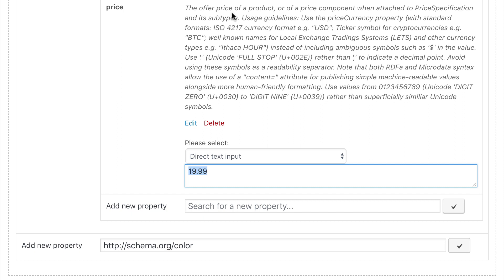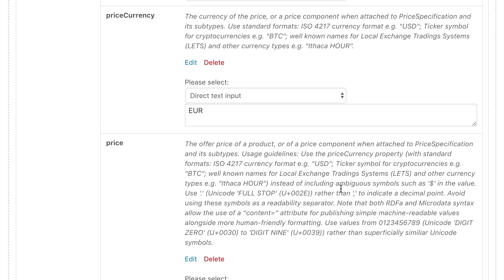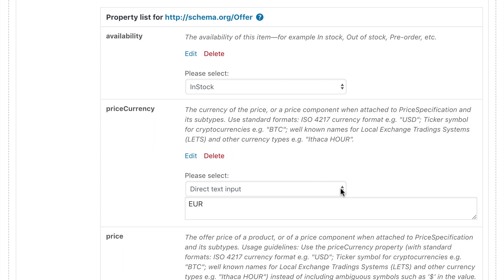Also note that the usage of a dot indicates a decimal point. So for all European countries please do not use the comma here. As we scroll up you will see the already mentioned currency code. In this example it's just euros. Last but not least there is the availability of the item.